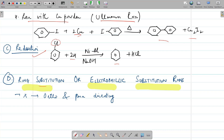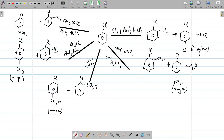The next kind of reaction is ring substitution or electrophilic substitution reaction — these are reactions of the benzene ring. Halogen is an ortho and para director, so the incoming electrophile will attach at the ortho and para positions. First is halogenation: chlorobenzene reacts with chlorine in the presence of anhydrous AlCl3, which is a Lewis acid and chlorinating agent. In the presence of that there is formation of ortho and para products — that is 1,2-dichlorobenzene and 1,4-dichlorobenzene. The major product is para because it is more stable due to steric factors.